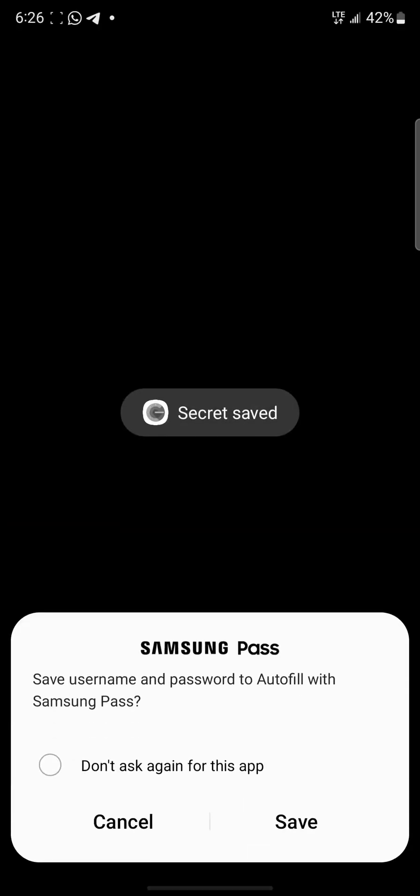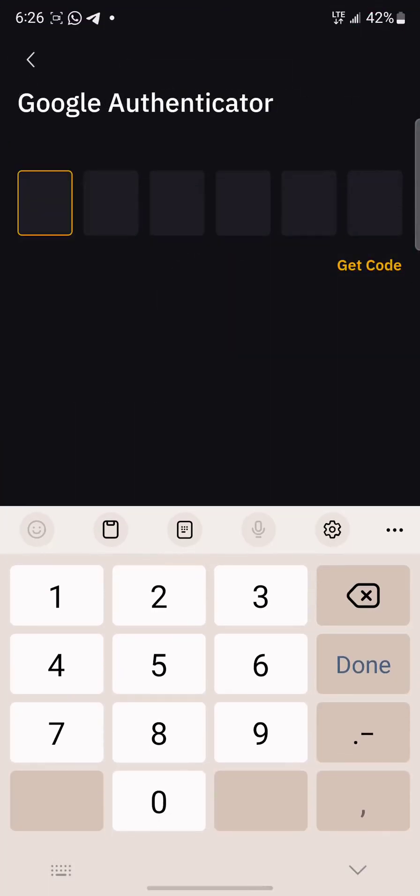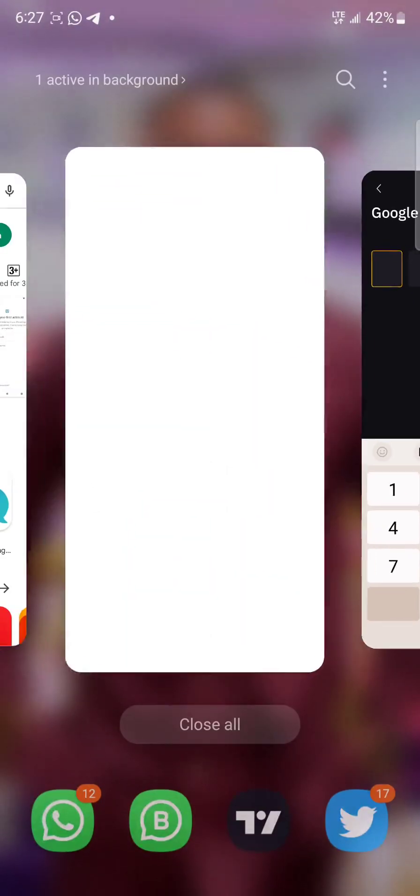I'll just go to next. Now it's telling me to input the code. This particular code, you can see it is reading. If you want to copy this code, make sure you copy it very fast, because once this thing finishes reading, that code will expire. It means that you need to use another code.